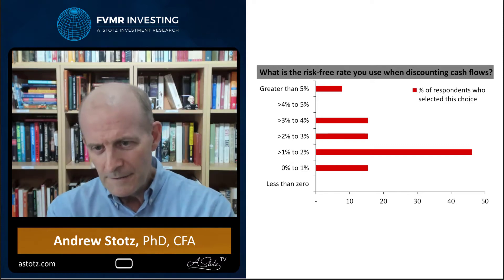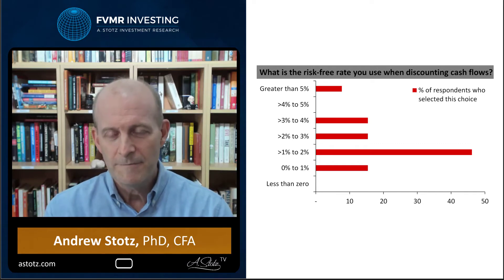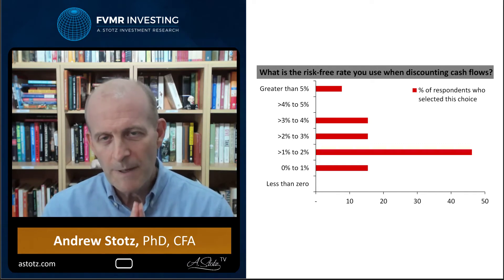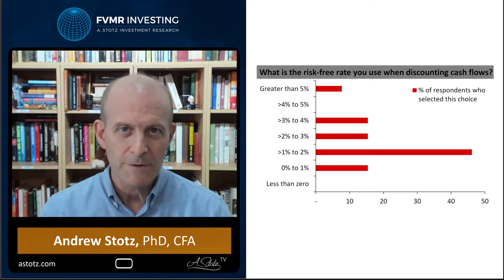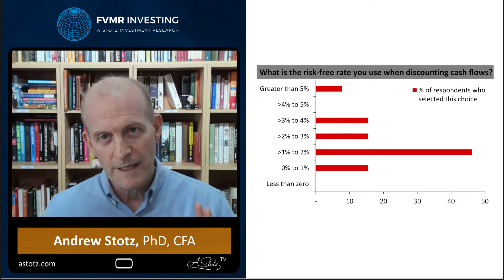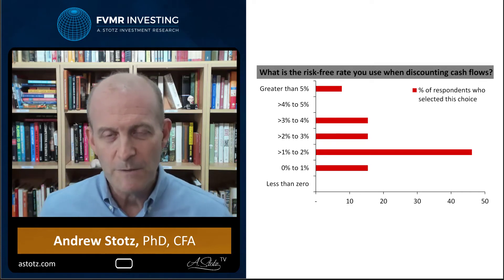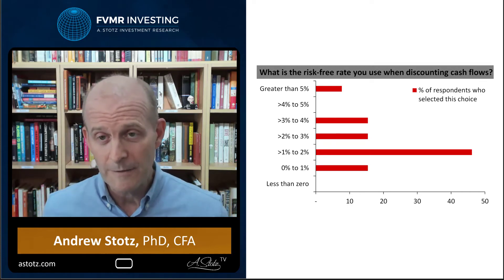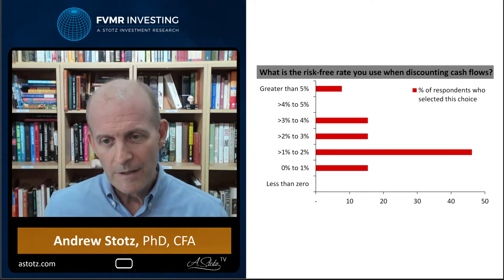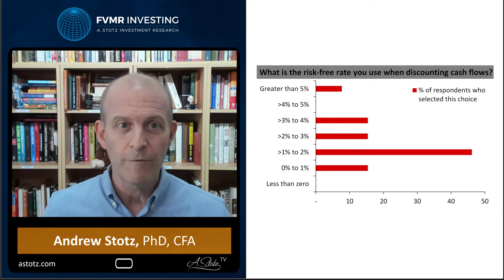I'd like to try to answer that by thinking about it this way: when we're discounting cash flows, we're discounting them over the life of those cash flows. And over the life of cash flows for a company, we're really talking about to infinity. So then it's a question of what will interest rates look like going forward.